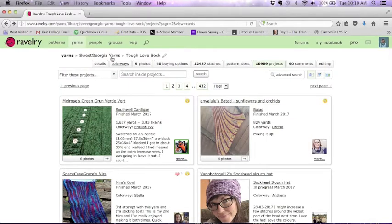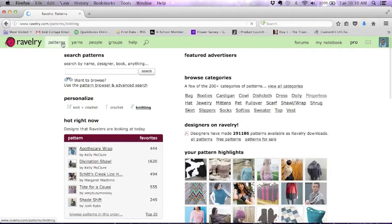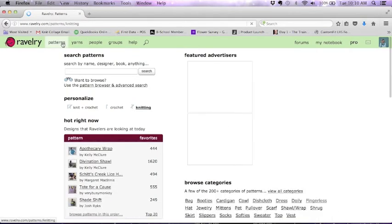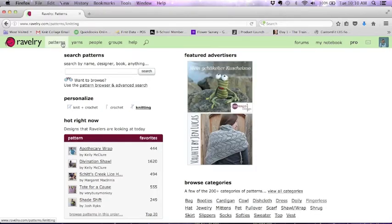I hope you've found this helpful. If you have, leave a comment here on the blog and share what you think, or let me know if you use the pattern search feature often already. Thanks so much and happy knitting!